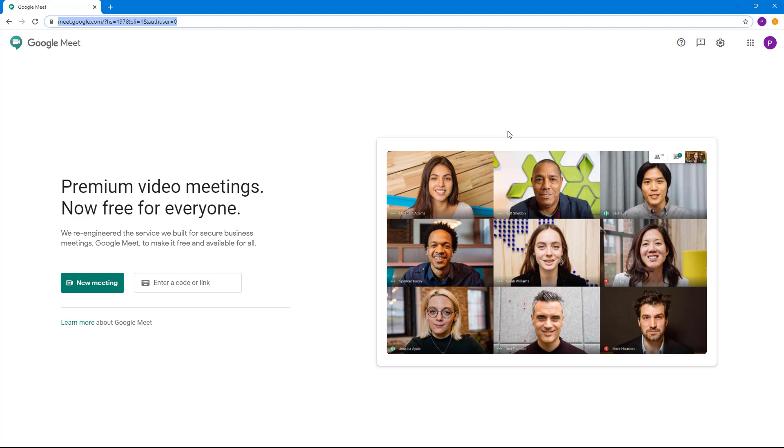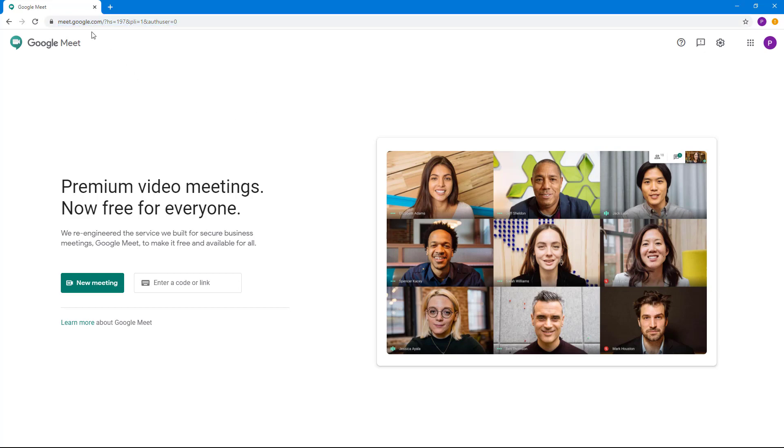If you're using an official G Suite account, this might seem different for you. You might have a new meeting option on the right, but I'm using the free public version of Google Meet, so you see this window right here.